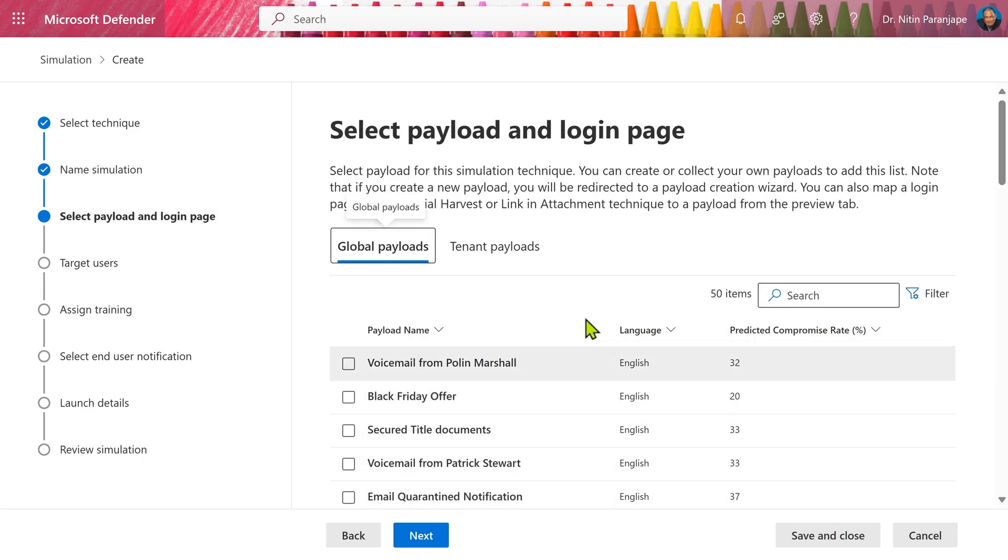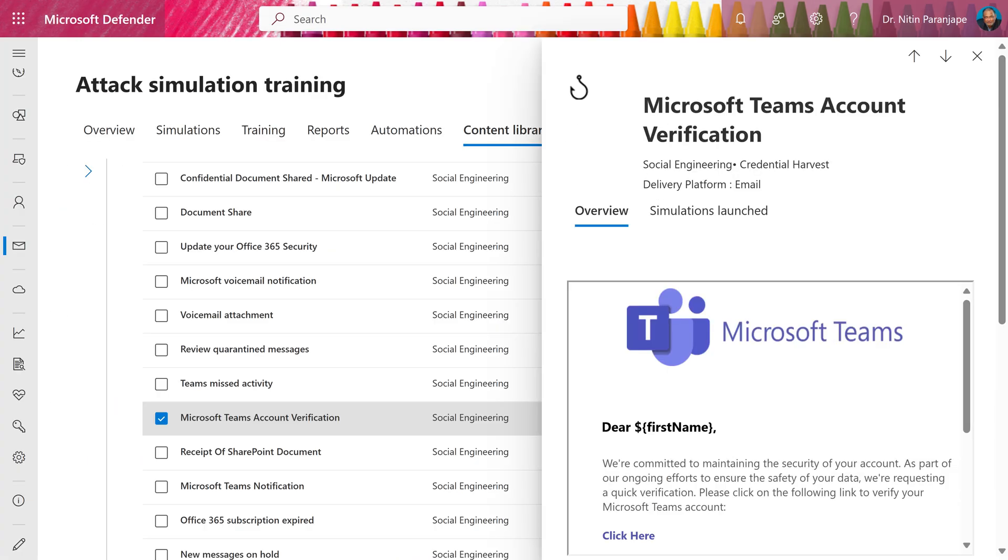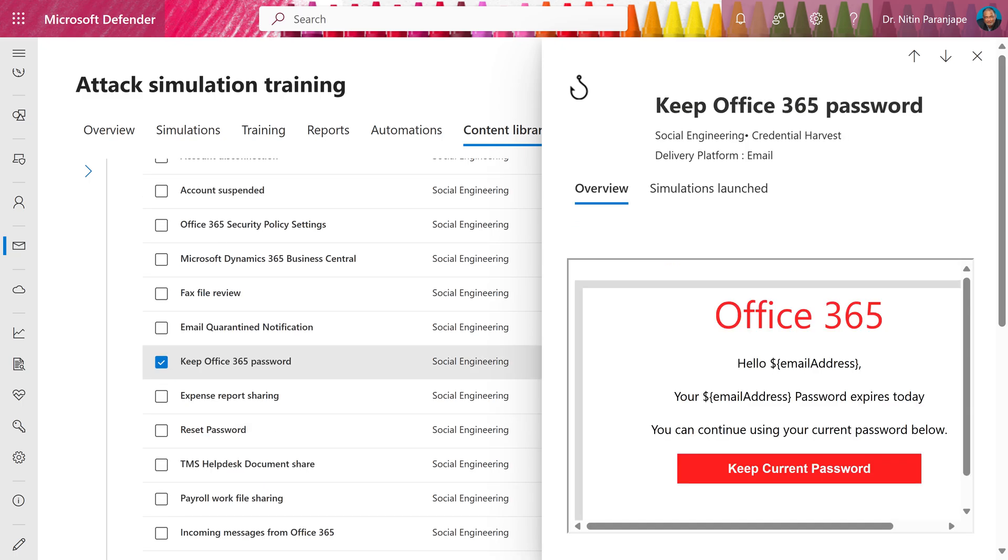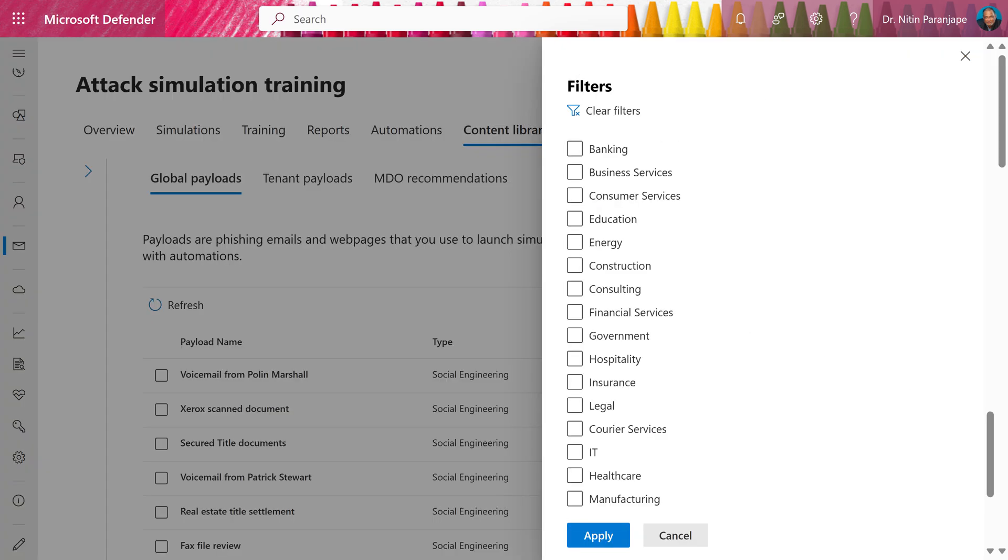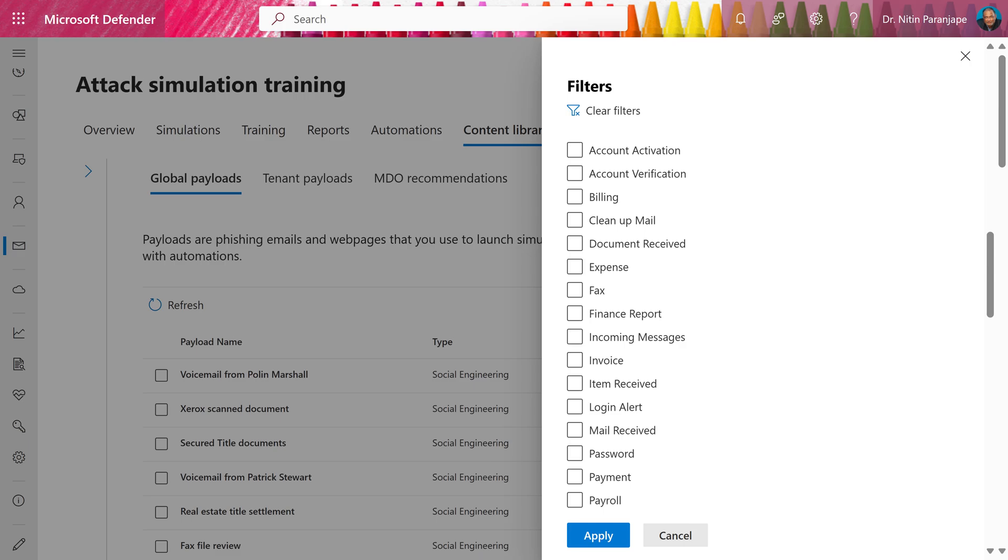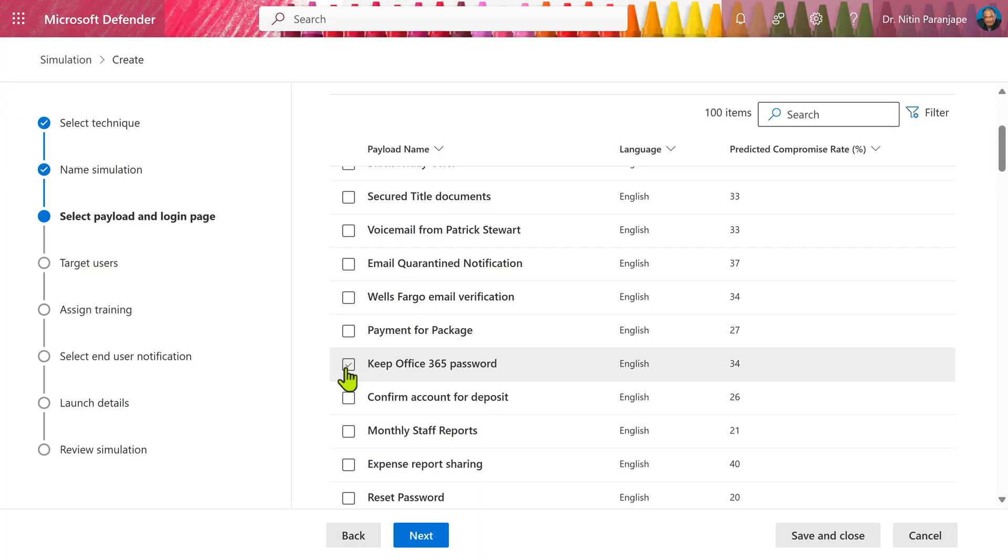To select the technique, give it a name. The next step we have to choose the payload. There are a lot of payloads available. The kind of payload you should choose depends on your industry. What kind of mails people expect and so on. I'm going to choose keep Office 365 password. Click on next.